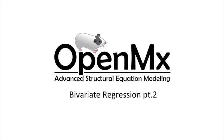Hello and welcome to part 2 of Modeling Bivariate Regression in OpenMx. This video will show you how to perform a significance test on a regression coefficient of a path model.